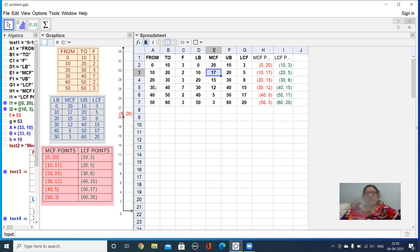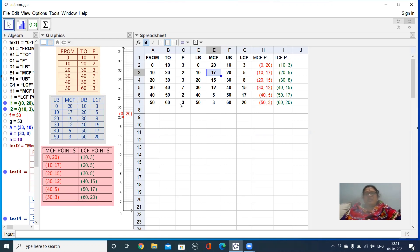First we take the lower bound: 0, 10, 20, 30, 40, 50. This is the lower bound column, and next is the more-than cumulative frequency. For more-than cumulative frequency, we add from the bottom of the frequency column. The last value is 3, so we put 3. Then 3 plus 2 is 5, 5 plus 7 is 12, 12 plus 3 is 15, 15 plus 2 is 17, and 17 plus 3 is 20.